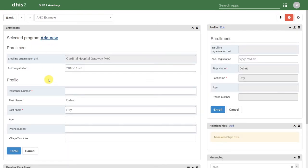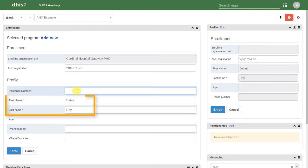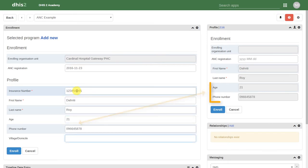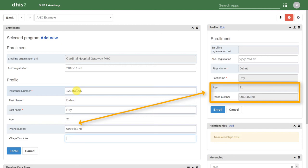We then have to enter those details associated with this particular program. We can see that the first and last name carry over from our initial registration. We just have to enter in the individual details that are associated with the antenatal care program now. We can see that the profile begins to start populating with this information as we enter it in to the registration.